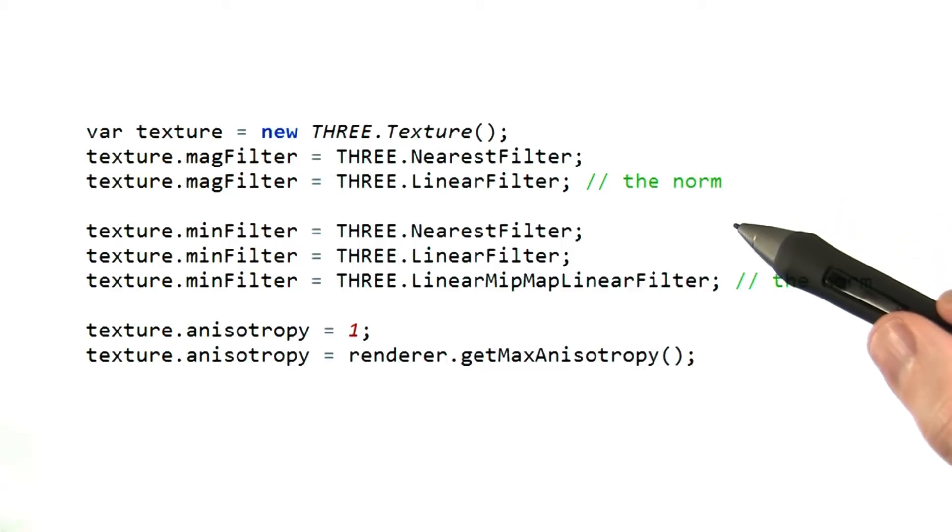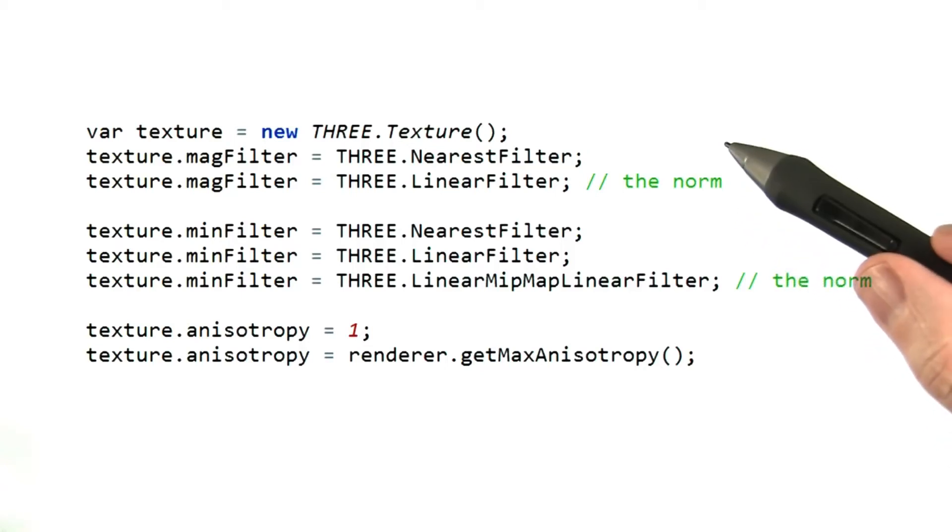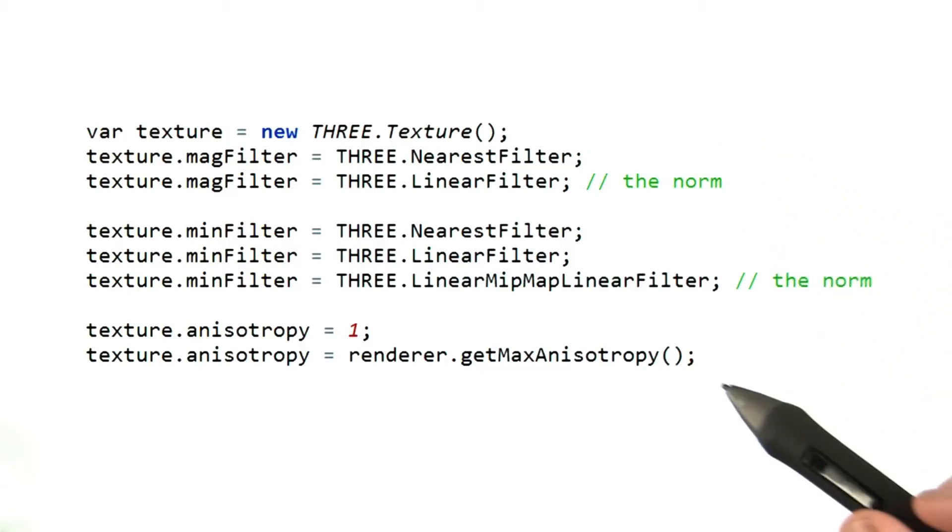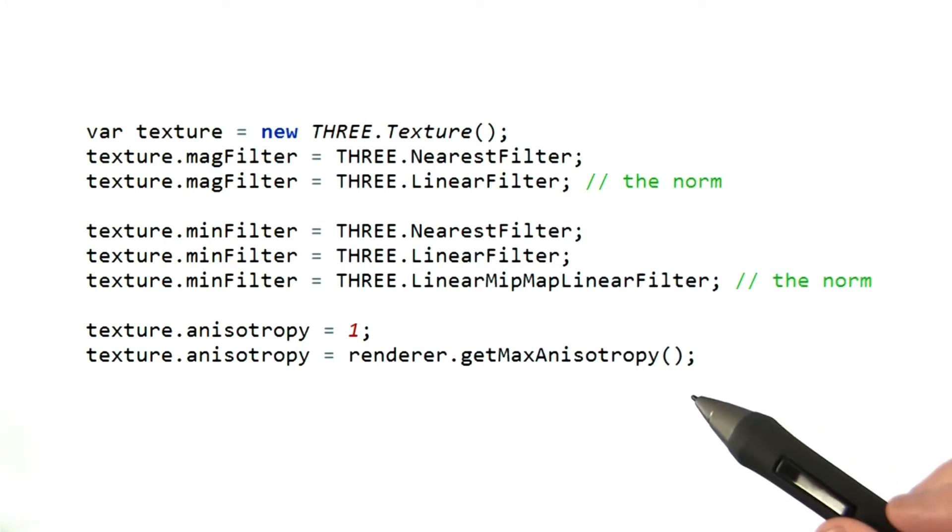Here's a summary of the various Three.js settings for magnification, minification, and anisotropy.